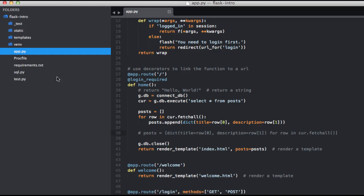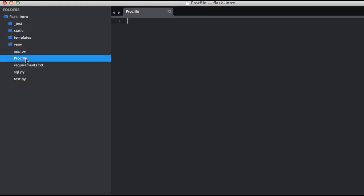And the syntax for the Procfile is simple. So each line contains a different command, starting with the name of the command, followed by a colon, and then the actual command. So in this case, the name of the command is web. And when Heroku sees this, it expects that the command will launch the web server. So we can use the same command that we used just a second ago. So gunicorn.